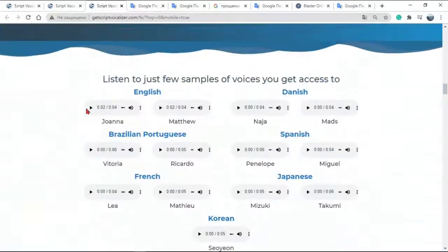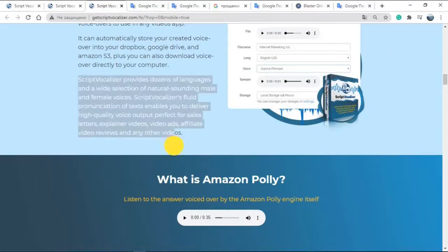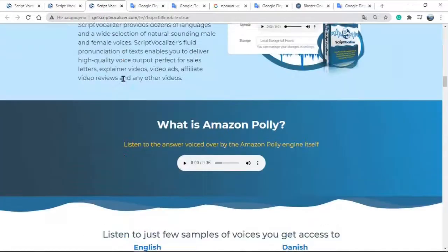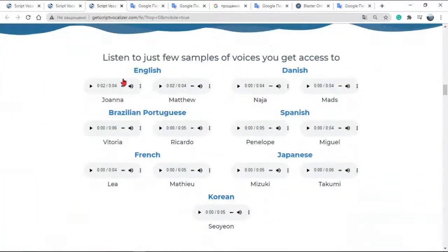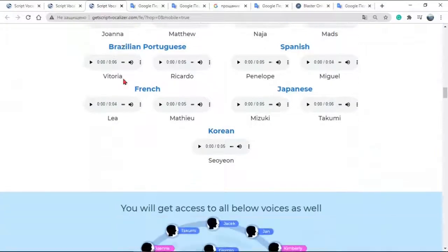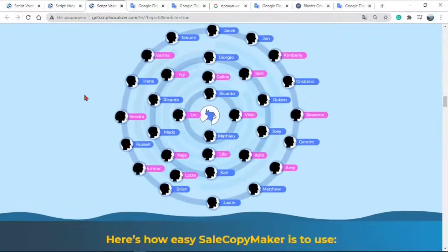Script Vocalizer provides dozens of languages and a wide selection of natural sounding male and female voices — 47 lifelike voices spread across 24 languages. Script Vocalizer's fluid pronunciation of texts enables you to deliver high quality voice output, perfect for sales letters, explainer videos, video ads, affiliate video reviews, and any other videos.